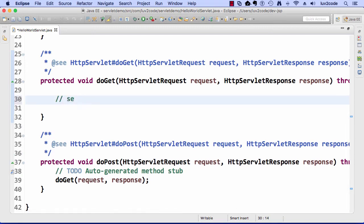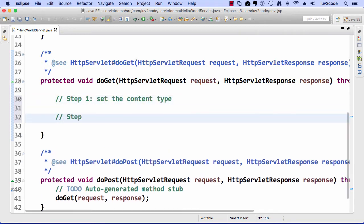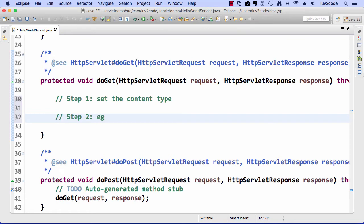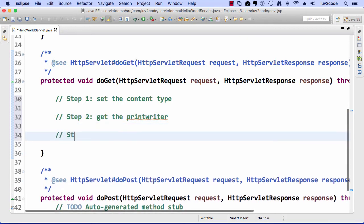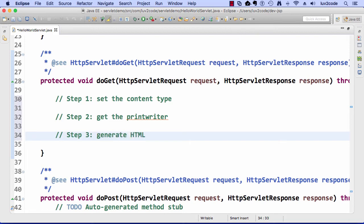First off, I always like to put out the comments as far as what I need to do here. For step one, I need to set the content type. Then for step two, I need to get a handle to a print writer that I'll use for sending back data. Step three is actually generating the HTML code on the fly. Those are the three main steps as far as what we need to do inside of this doGet method.